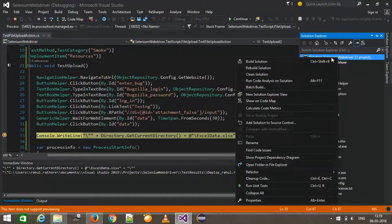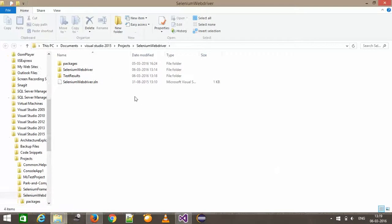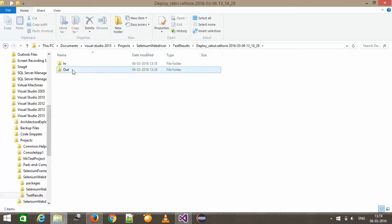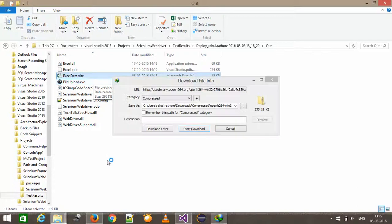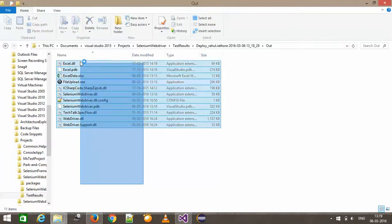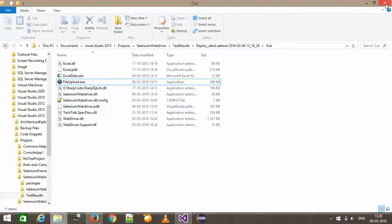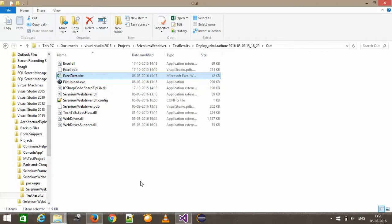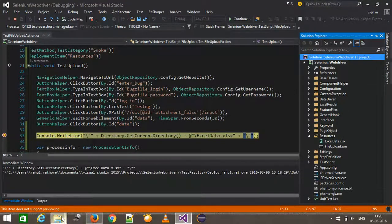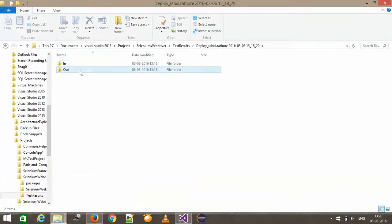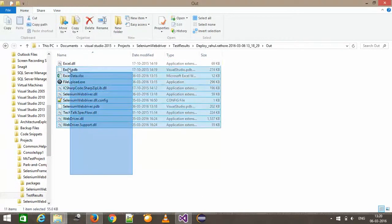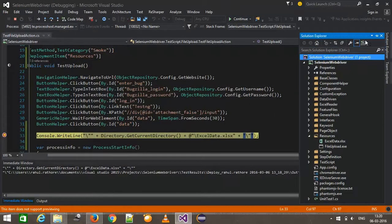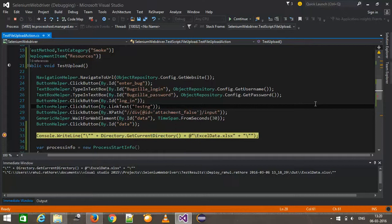When I use the DeploymentItem attribute, if I go to the test results directory, as you can see it has already copied the content of the resources folder into the output directory. This is our file upload script and this is our data file which we want to upload. That means our script is being executed from this folder, and all the DLLs are being loaded from this location.